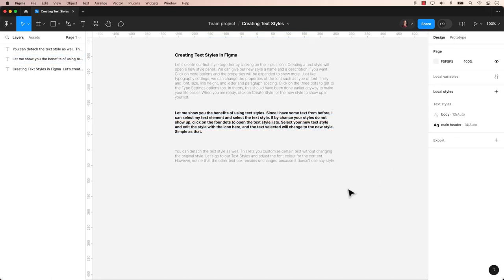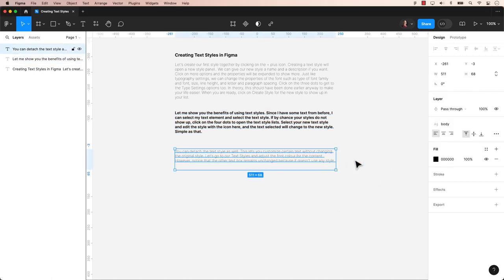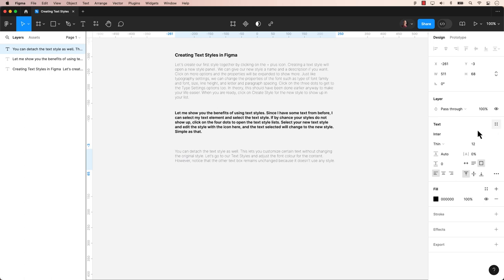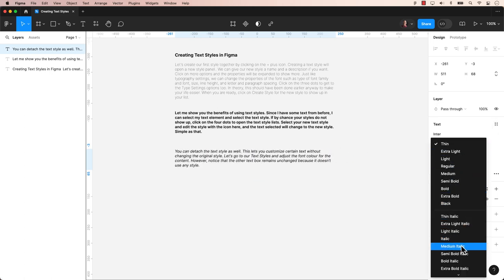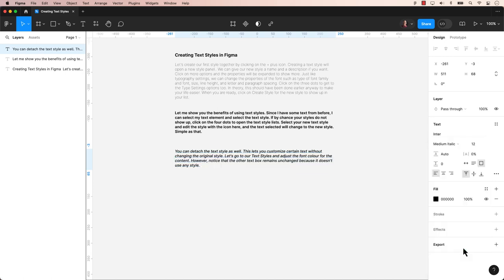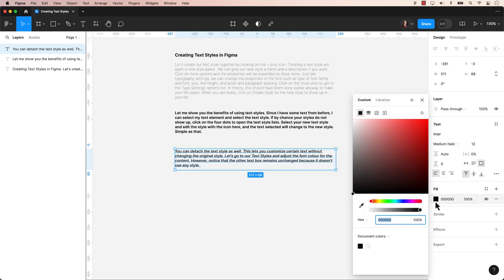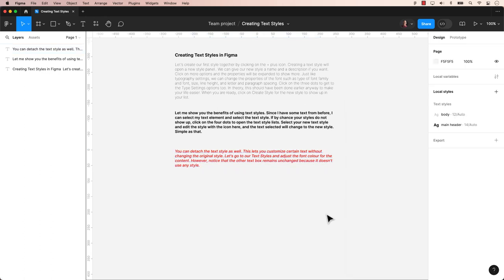There you have it. We've covered the basics of creating text styles using existing text in Figma. In our upcoming video, we'll dive deeper into creating styles using plugins. Don't forget to subscribe and turn on notifications so you don't miss out on our next tip and trick. Thanks for watching and I'll see you next time.